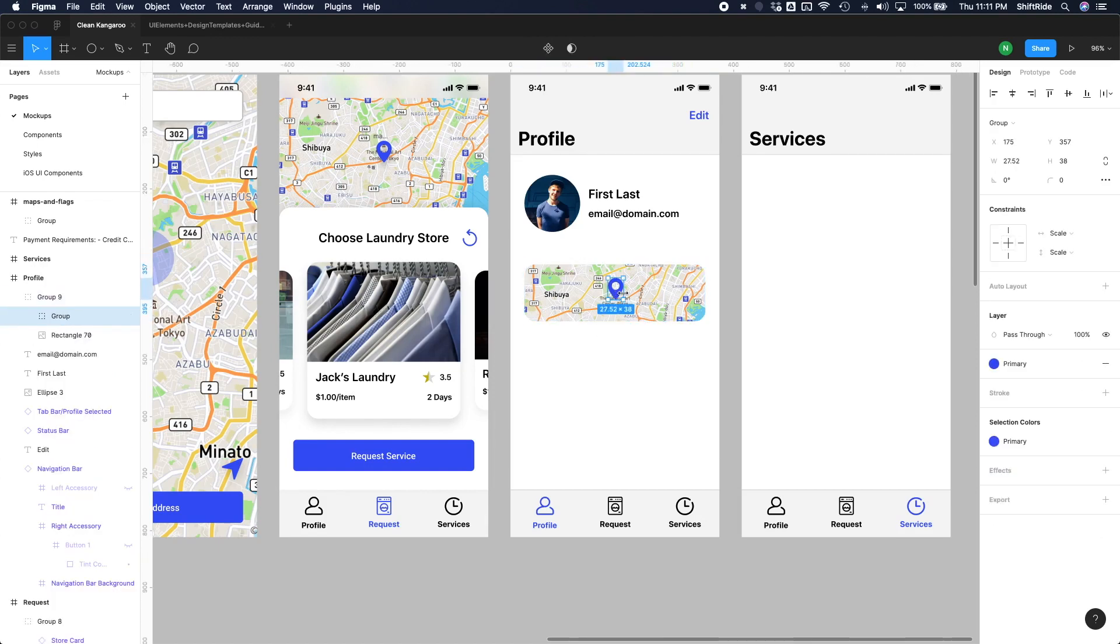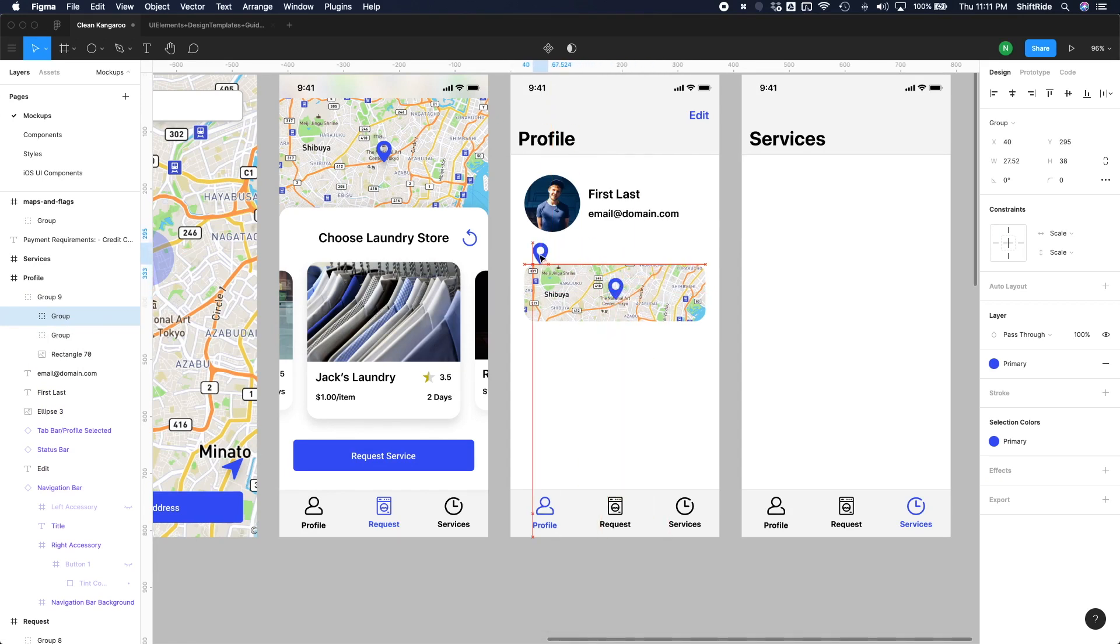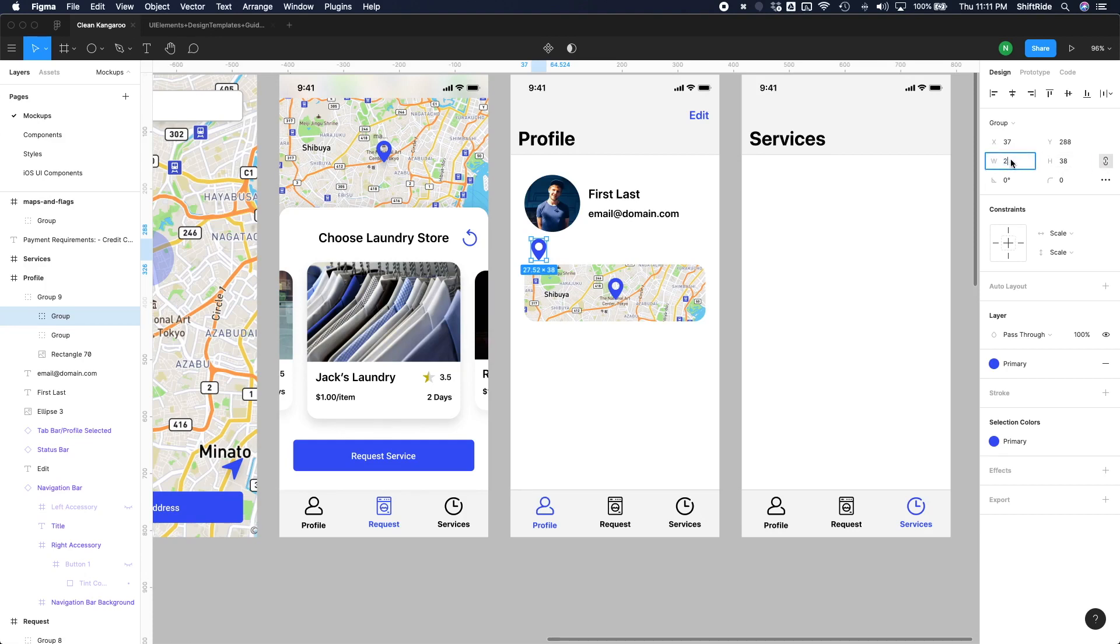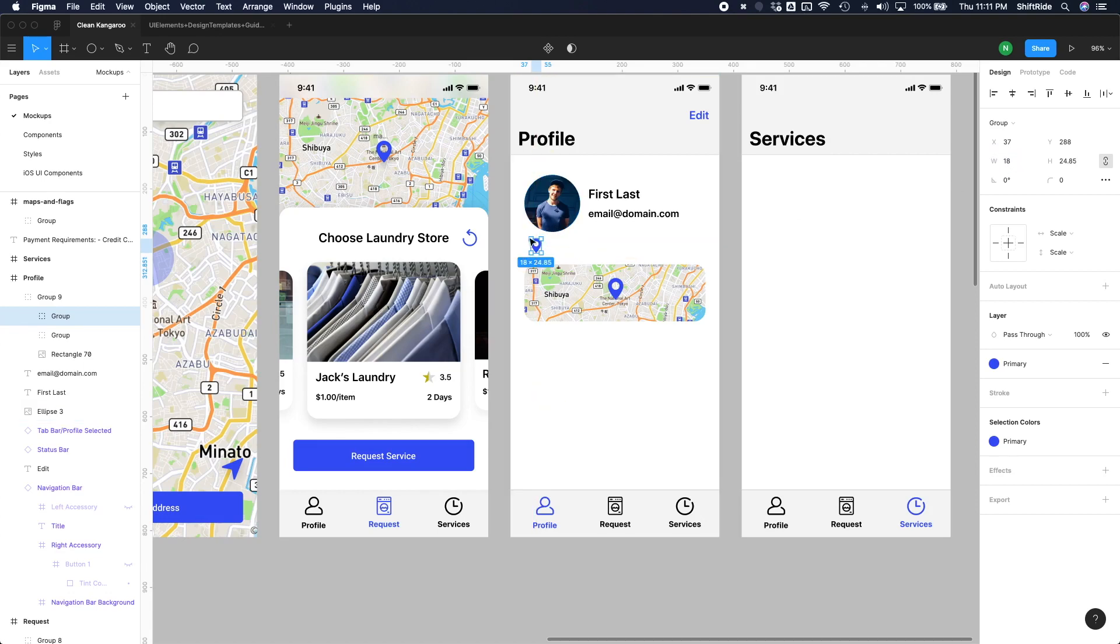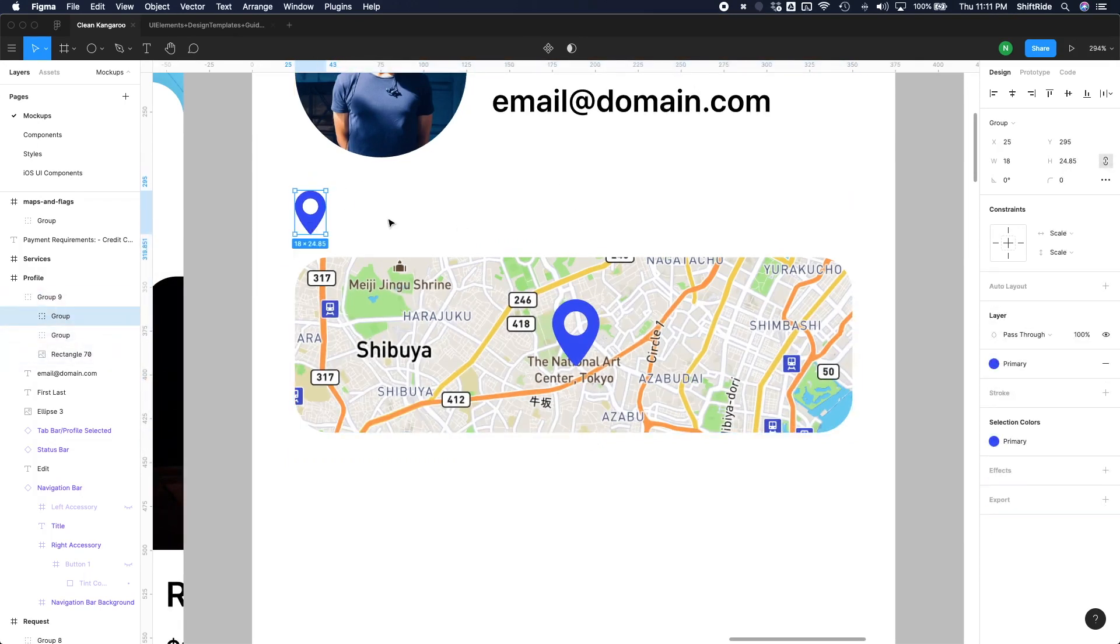So why don't we go ahead and duplicate this pin here, and then maybe make it, of course, constraint, and then do, let's try 20. Let's try 18 in terms of the width. I'm just going to zoom in here, and let's do left align here. Do a text.